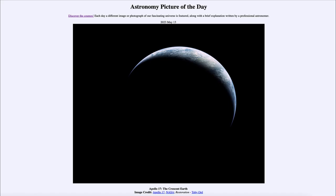Greetings and welcome to the introduction to astronomy. One of the things that I like to do in each of my introductory astronomy classes is to begin the class with the Astronomy Picture of the Day from the NASA website, that is apod.nasa.gov/apod.